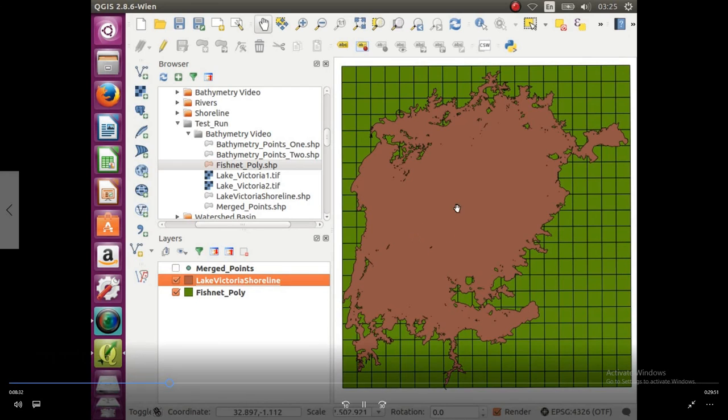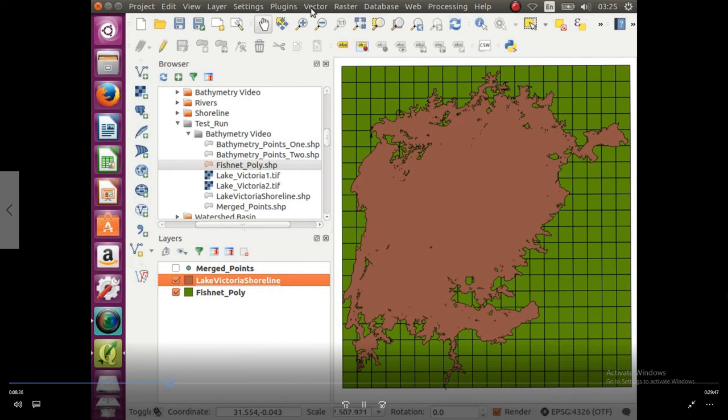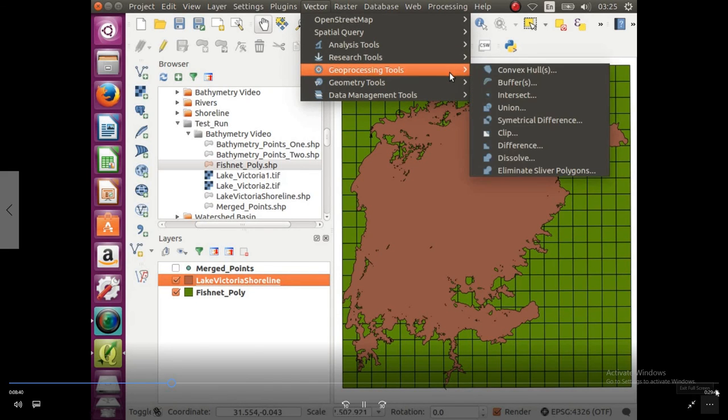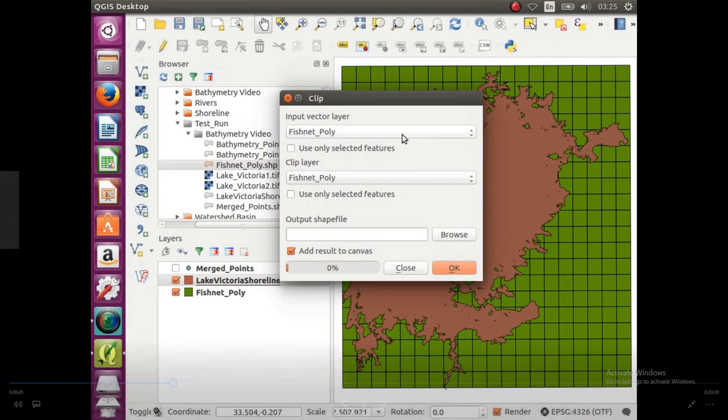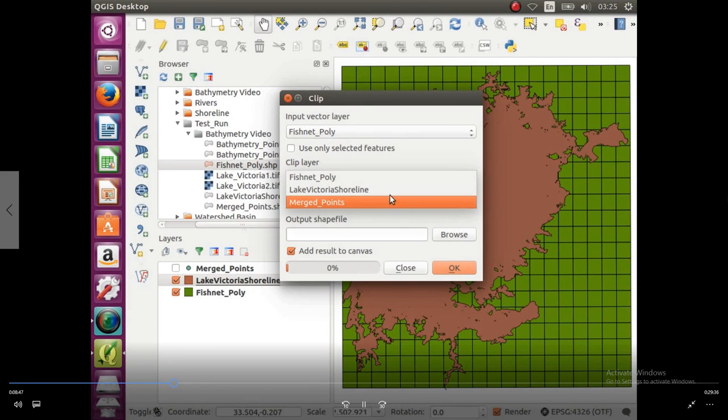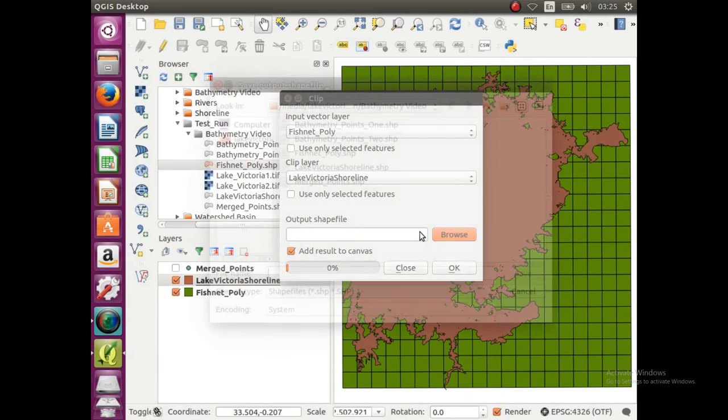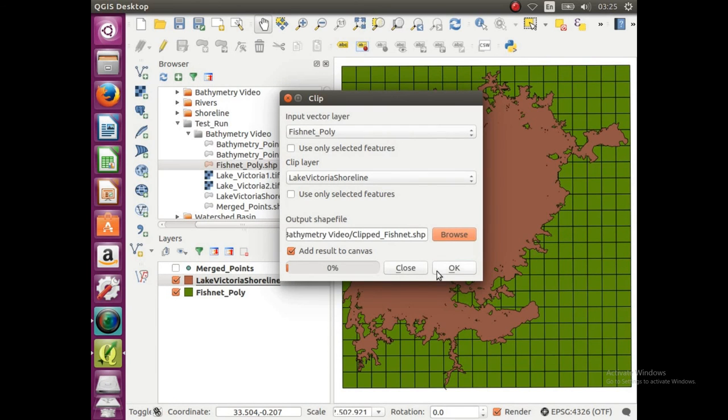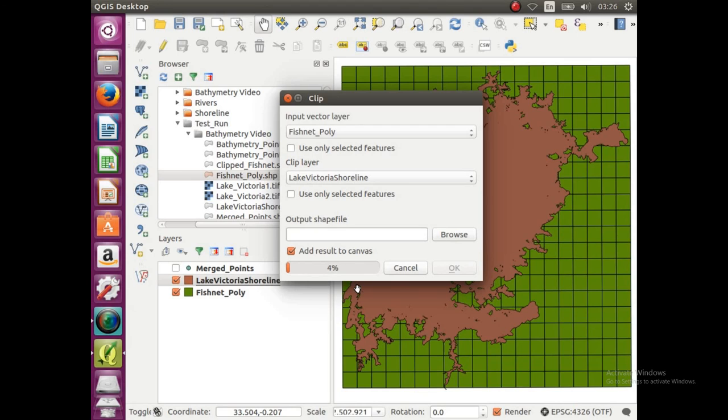So here we go, we're going to go to vector, geoprocessing tools, and clip. So fishnet poly is going to be our input, our Lake Victoria shoreline is going to be our clip layer, and then what do we want to save this new one as, so we're just going to call it clipped fishnet, and we're going to hit okay. This might take a few minutes, but when I was doing it without clipping it and just trying to do it with the big normal shoreline, it usually crashed QGIS or it took about an hour to do. So by clipping it, it might take a couple minutes, I think like five or so, but in the long run it's going to save time, so I'm just going to pause the video and then I'll start it back up.